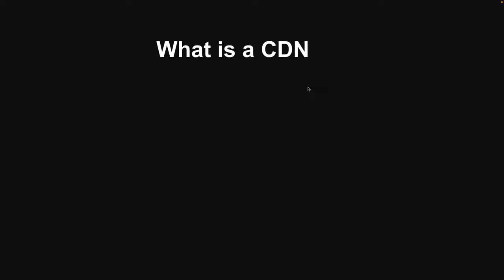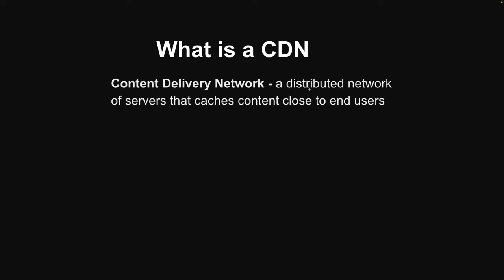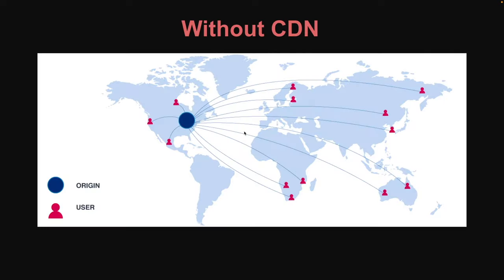So a CDN stands for content delivery network, and that's really just a distributed network of servers that caches content close to end users. So what does that mean? Well, without a CDN you would just have one origin server - in our case that's S3 - and this will be responsible for distributing all the content to all of our users around the world.